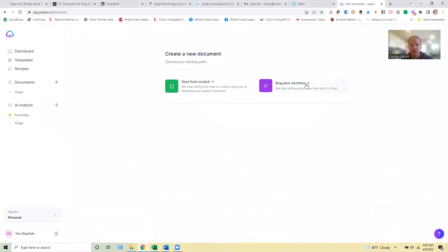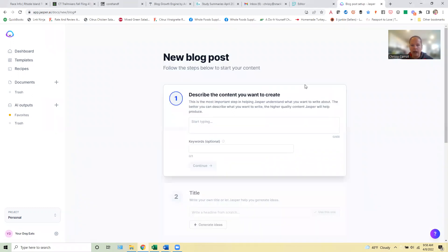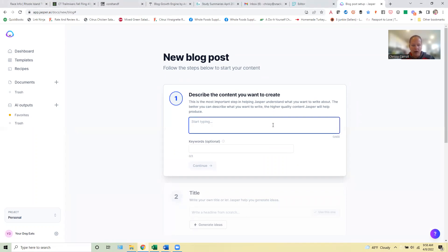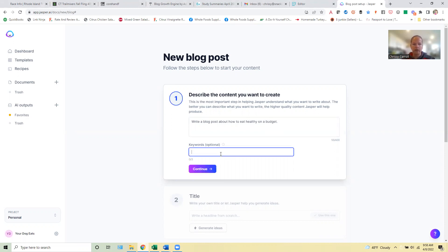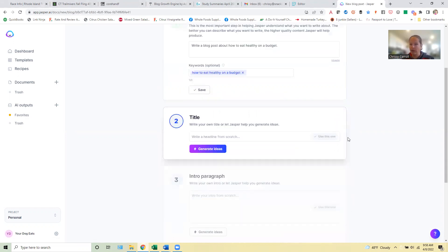So what you're going to do is you're going to go over to the long-form assistant, go ahead through the blog post workflow. So let's say I want to write a blog post about how to eat healthy on a budget. So if I wanted to put in a keyword here, we could put how to eat budget. I haven't actually researched that keyword. I imagine it's a little bit competitive, but we'll just roll with it for the sake of this today.